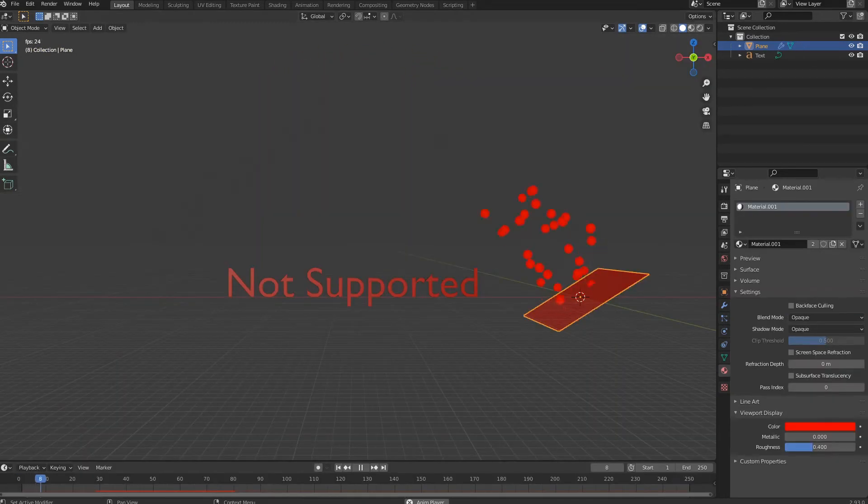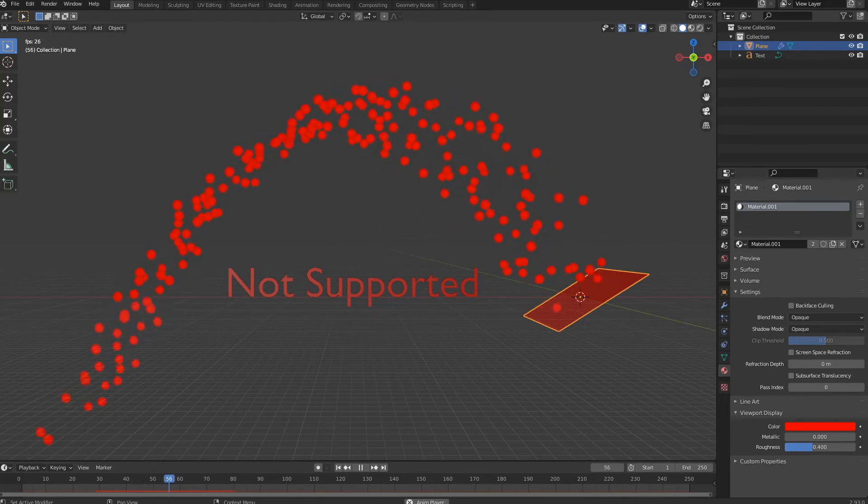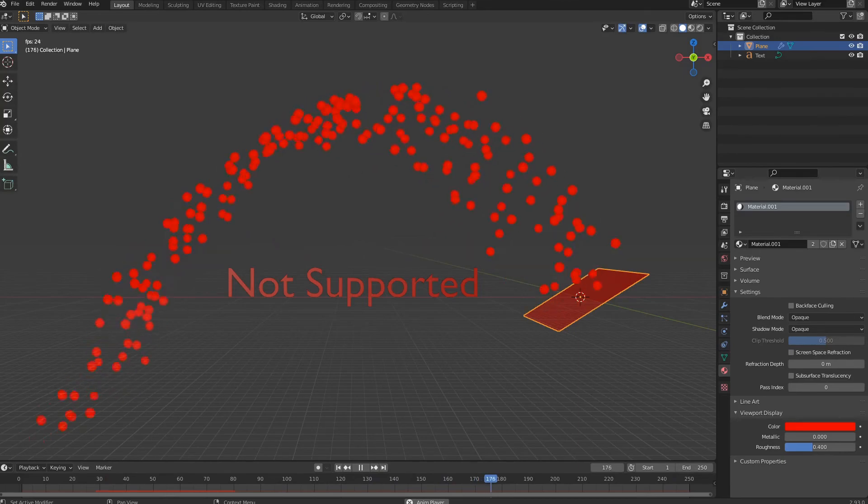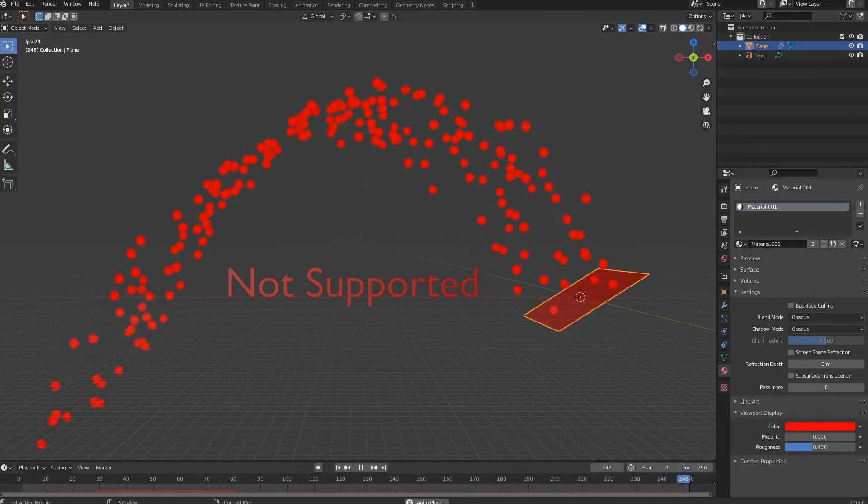GLB format does not support particle systems. Refer to the documentation of the software used for the eventual conversion of particles into animated objects.